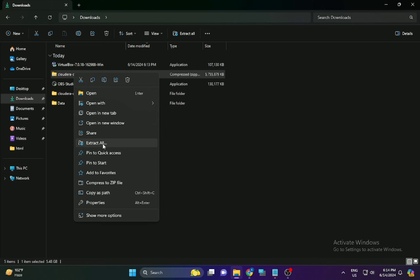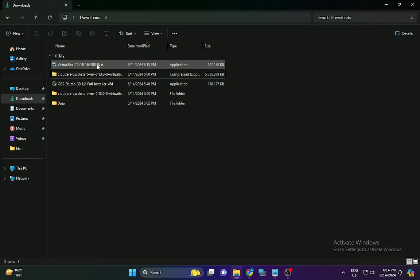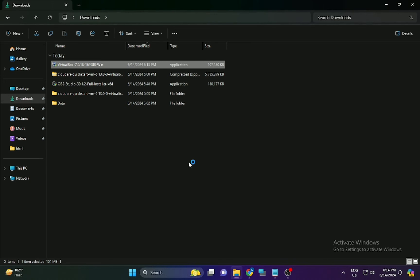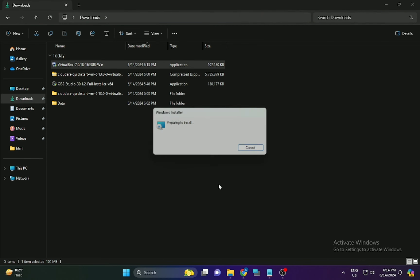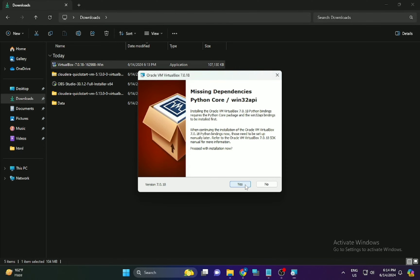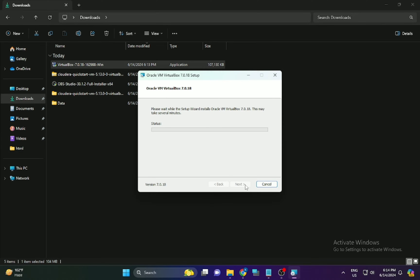After all the files have been downloaded, extract the Cloudera file in the current location. Meanwhile, keep downloading Oracle VirtualBox. Once VirtualBox starts installing, click Next through the steps and complete the installation process — it will take about 15 to 20 seconds.